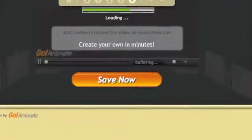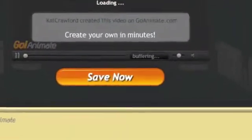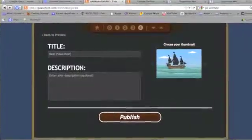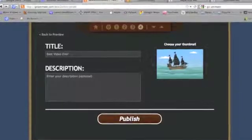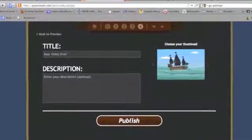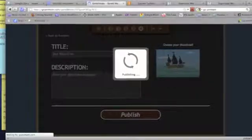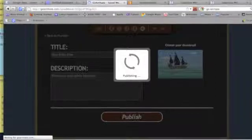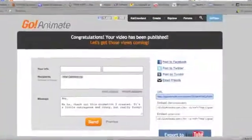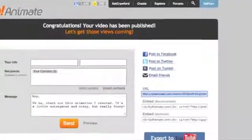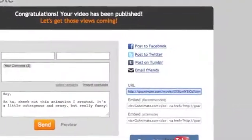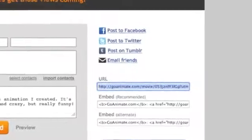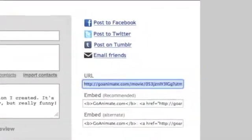Save your video under save now. To publish your video, click the publish icon and create a title. Then it'll take you to this screen. Copy the link, paste it in Moodle, and you've now finished making your GoAnimate video.